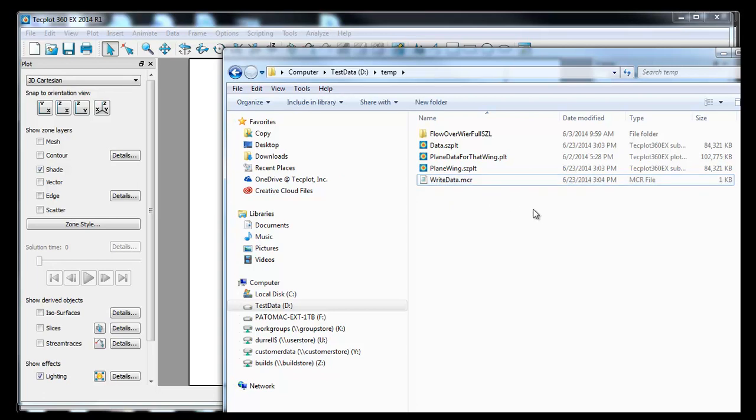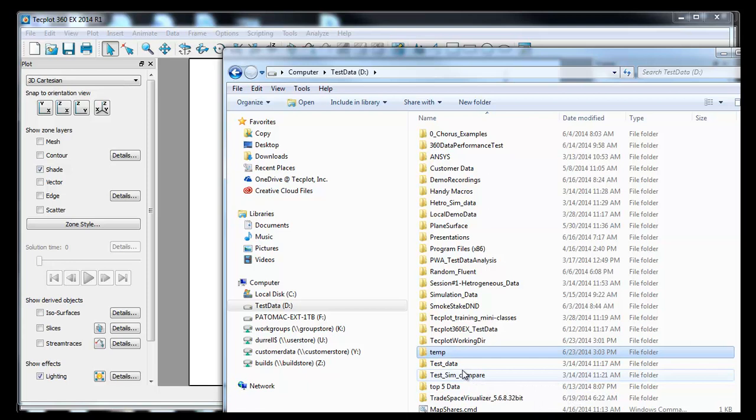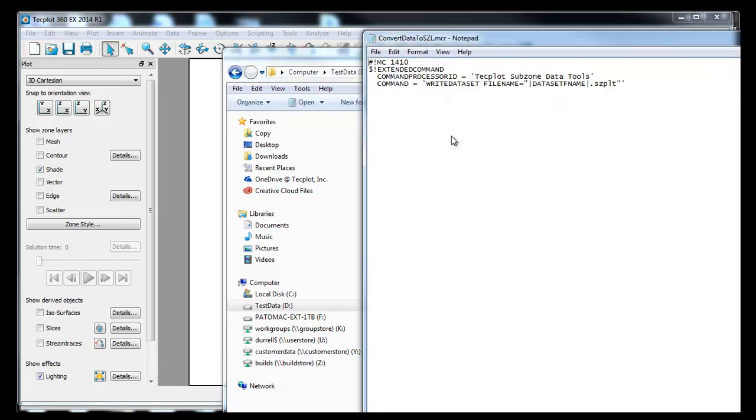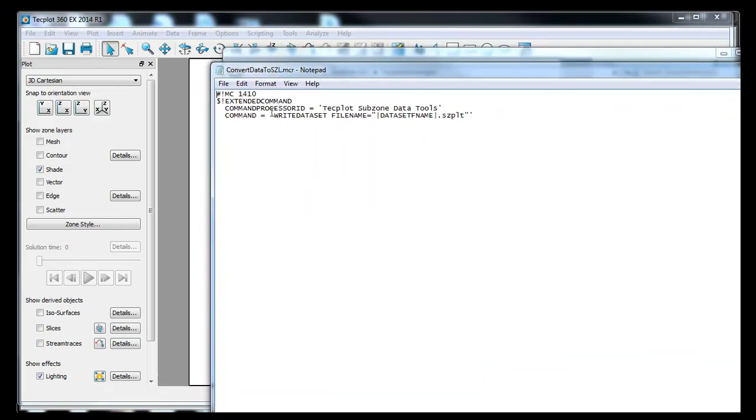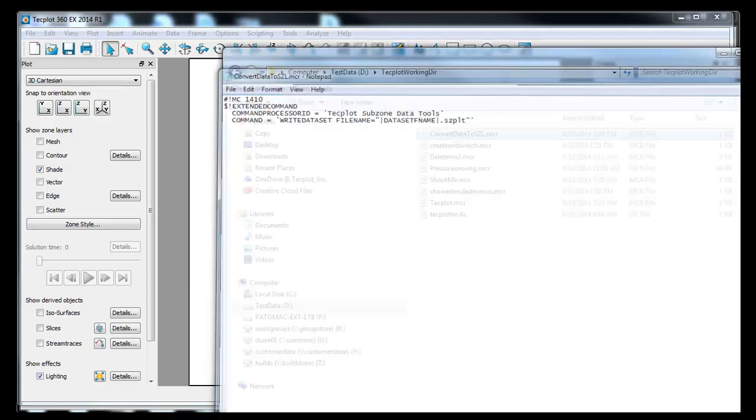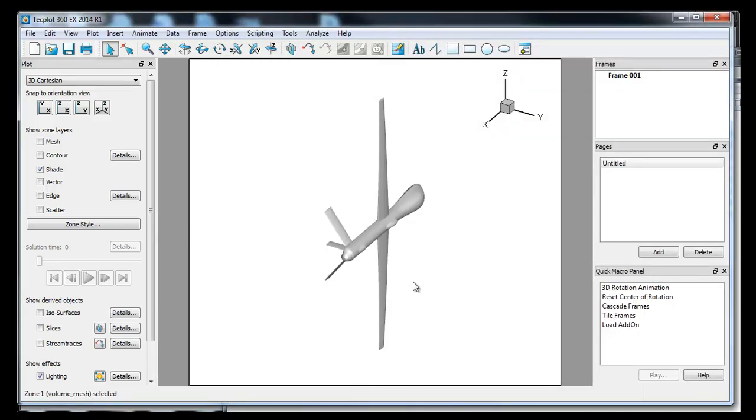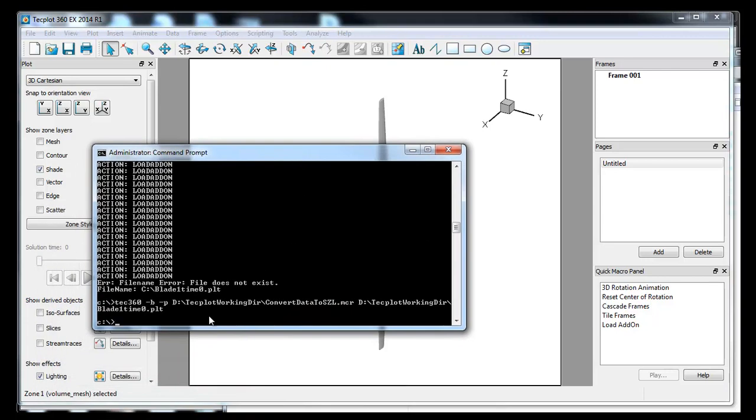We'll go ahead then and let's look at the data files that we want to create. I'm going to go into my TechPlot working directory. That's typically where I keep my macro files. I've actually created a macro, which is called ConvertDataToSizzle. You'll notice this one difference here, which is it says write data set. And then it says file name equals data file name, datafname.szplt. So whatever the data file name is, it will actually tack on the szplt. We're going to take advantage of this macro. We're going to run it in batch mode.